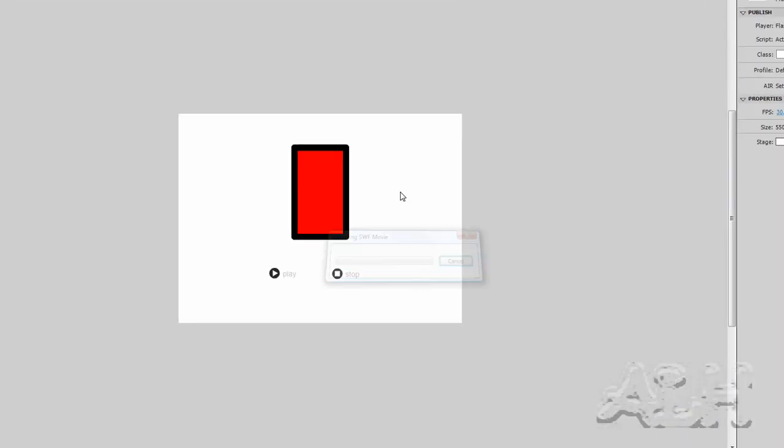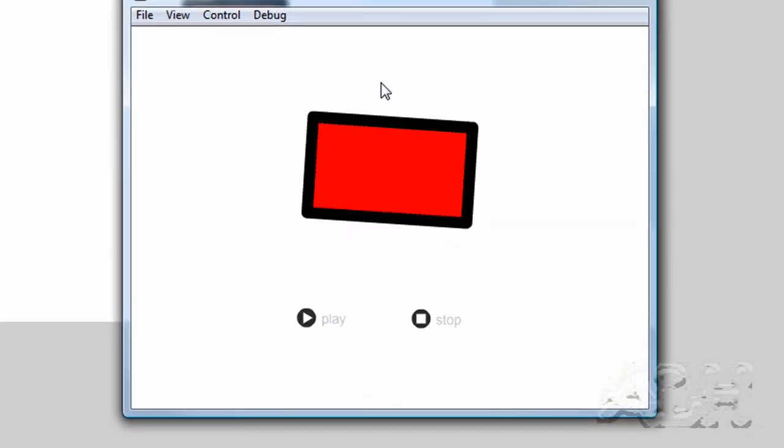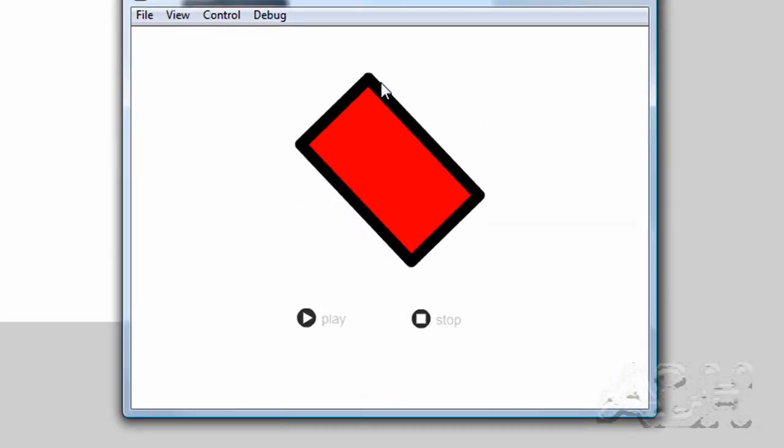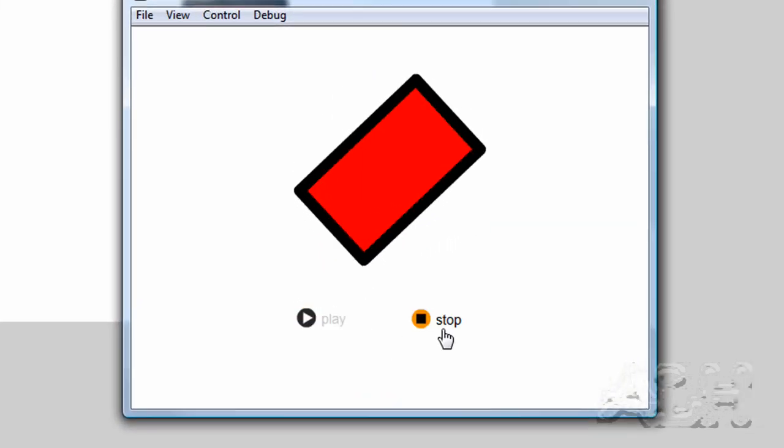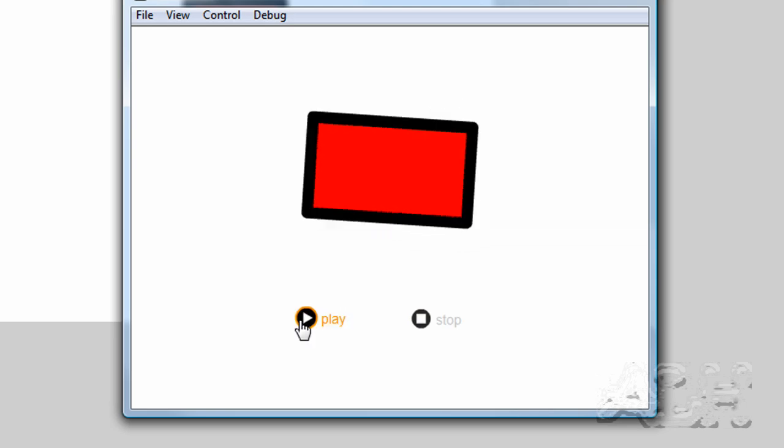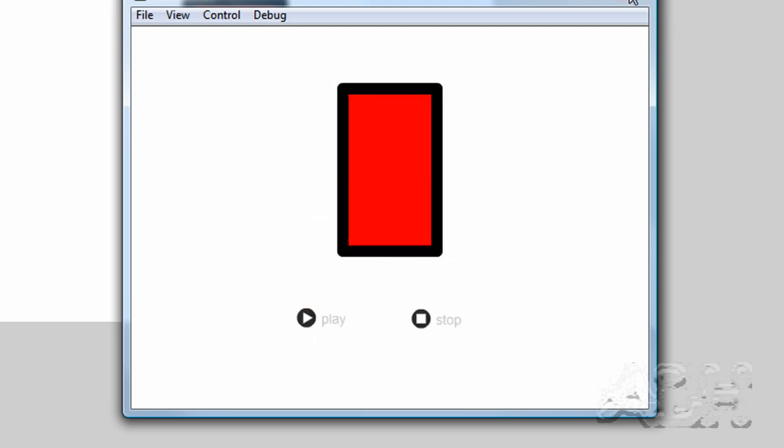And now we'll just run the movie. We'll do control test movie. We can see that it runs, the buttons do not have any actions and are not programmed yet.